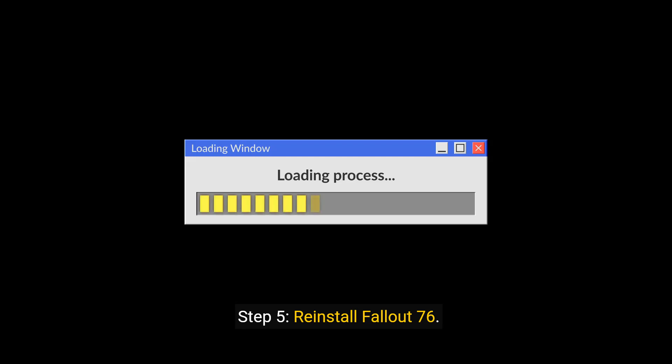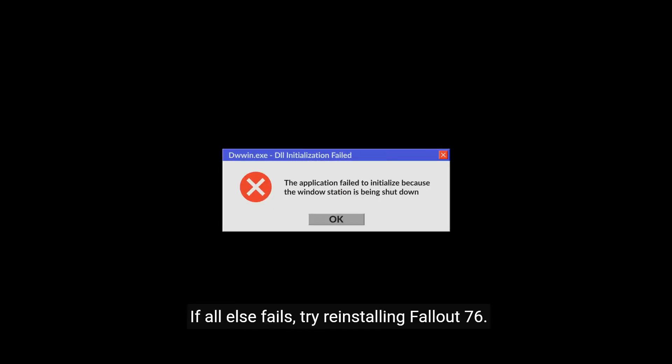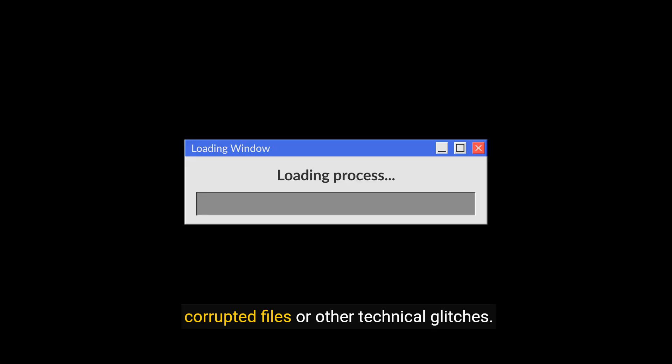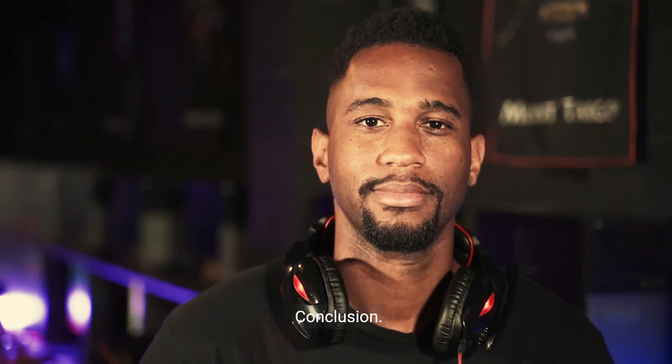Step 5: Reinstall Fallout 76. If all else fails, try reinstalling Fallout 76. This can help resolve any issues caused by corrupted files or other technical glitches.